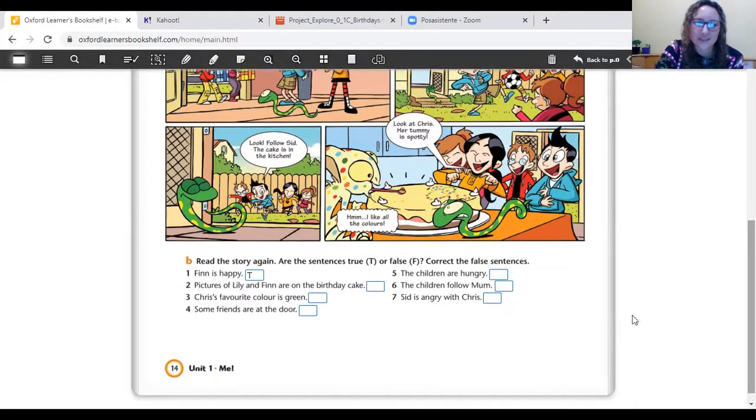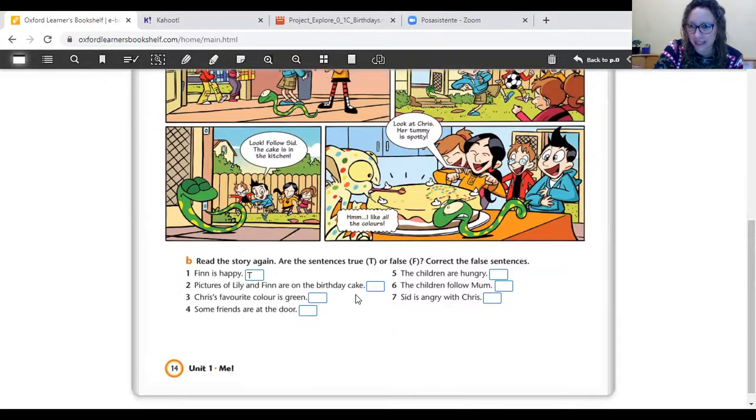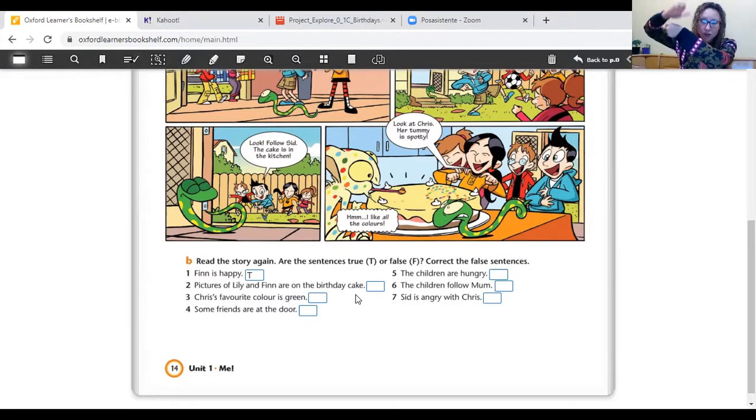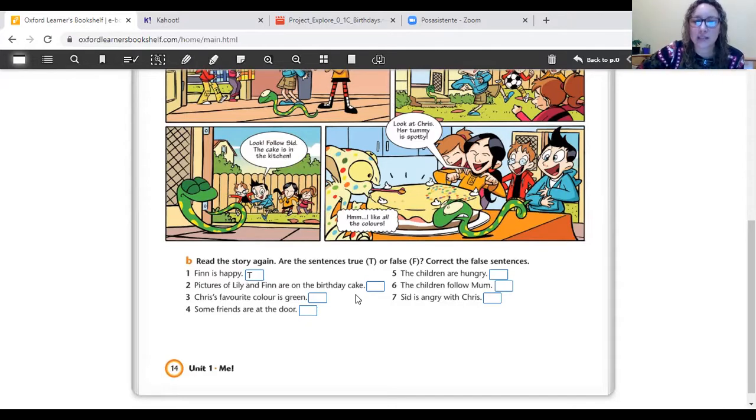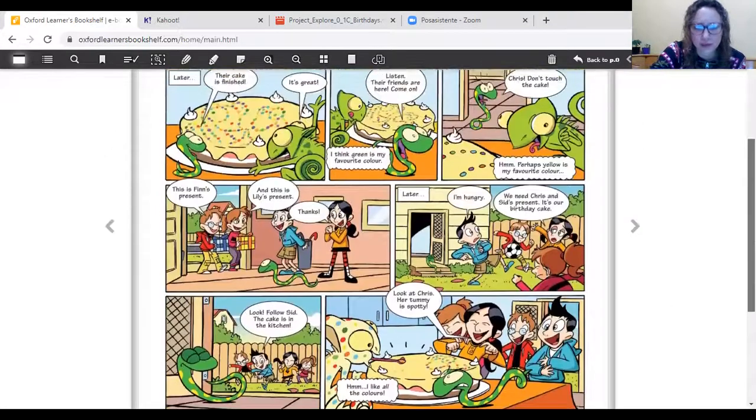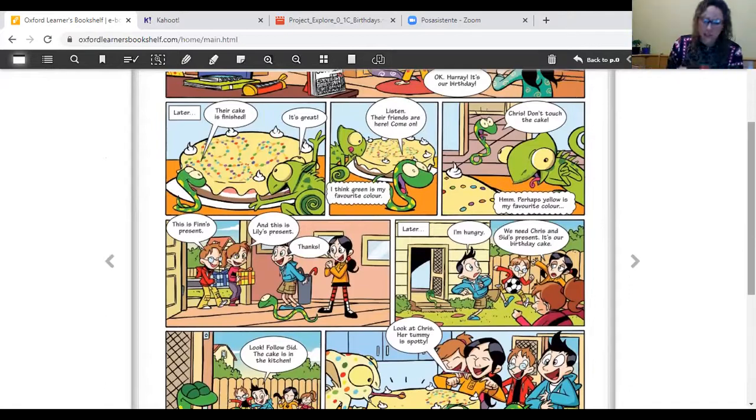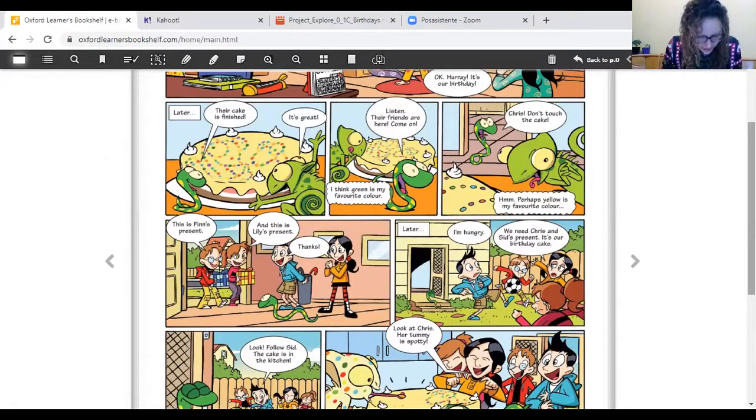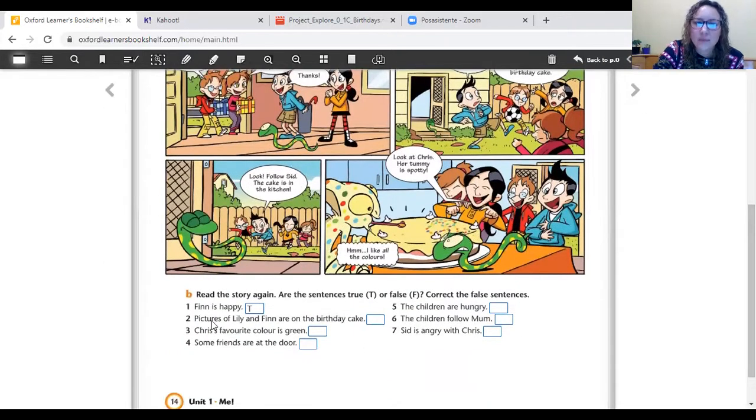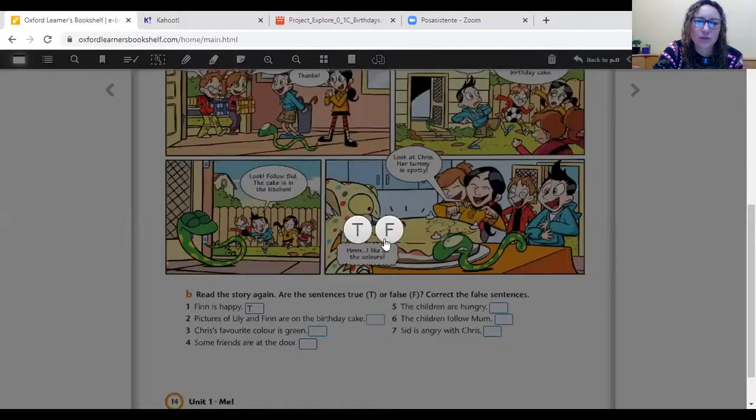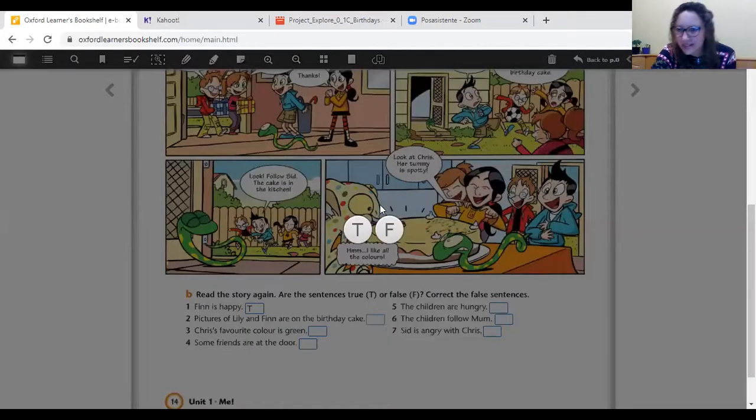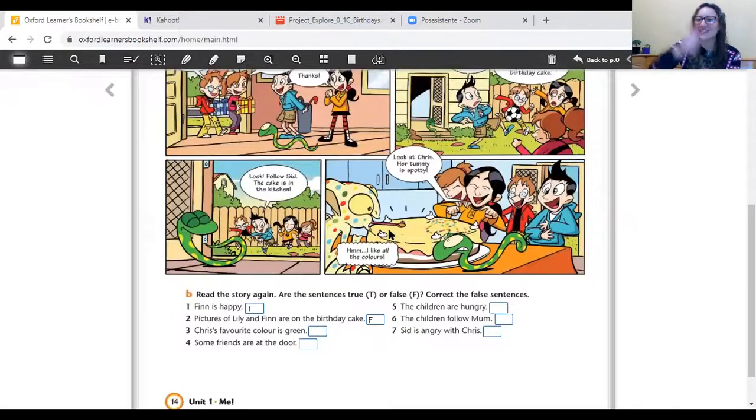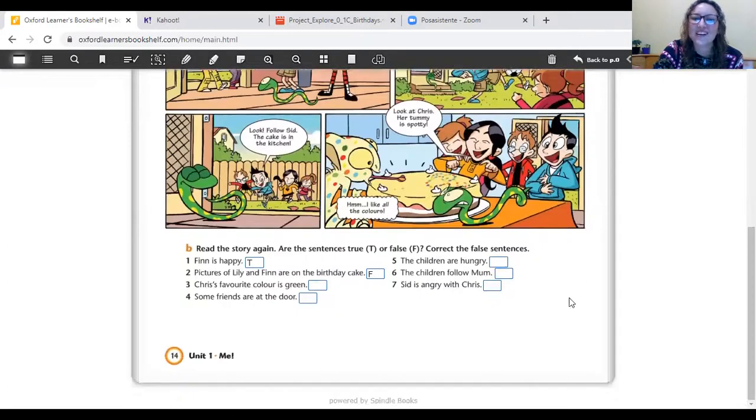Sentence number two. Pictures of Lily and Finn are on the birthday cake. Pictures of Lily and Finn are on... Do you remember on? Arriba. Pictures of Lily and Finn are on the birthday cake. Is this sentence true or false? A ver, busquemos en el libro. Fíjense, is there any picture? ¿Hay alguna imagen arriba de la torta ahí? What do you think? Sentence number two. Is it true or false? True or false? Let's see. It's false. Very good. It's false. Okay.